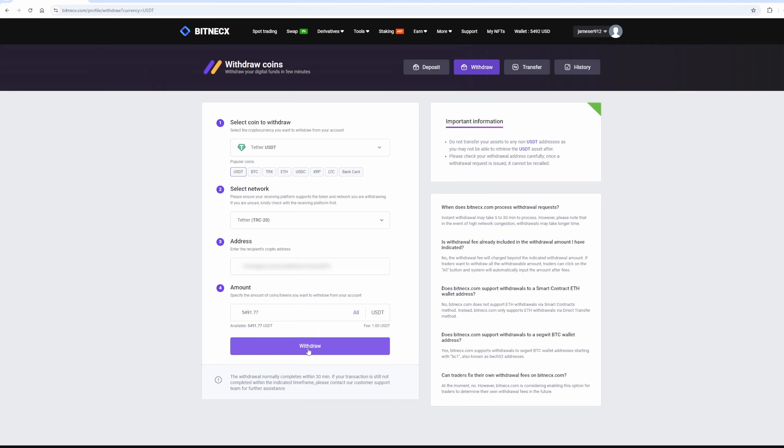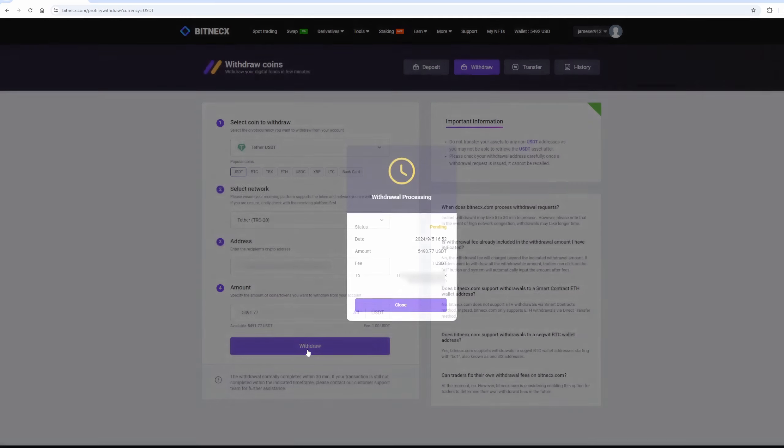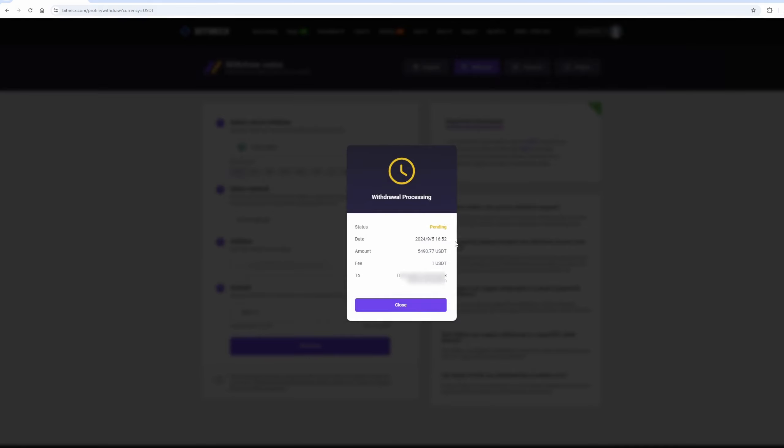Finally, click on the Withdraw button, and wait for the transaction to be confirmed on the blockchain.